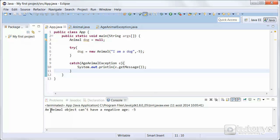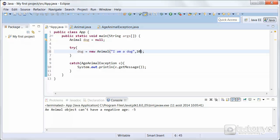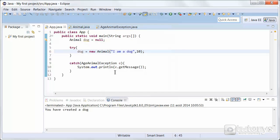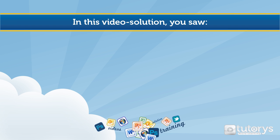Let's run the program and see if that's the case. As you can see: 'an animal object can't have a negative age: minus five.' We can also do the opposite case — if we give a positive age of ten for example, you'll see that the exception won't be caught and the instantiation of the animal object will complete successfully, printing 'you have created a dog.' So that's how you create a custom exception in Java.